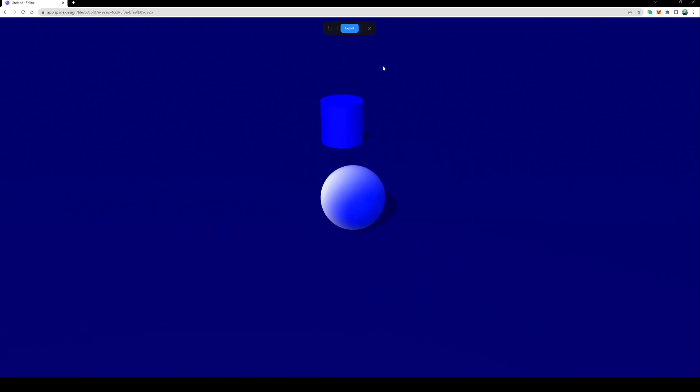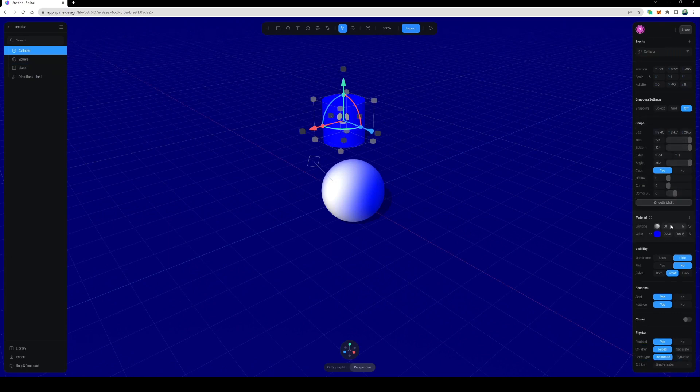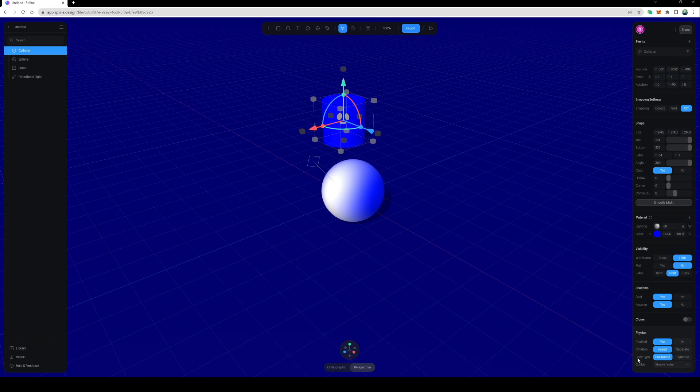So let's check this out. If I click on the cylinder again, scroll down, looks like we've got physics enabled right here. The one thing that we want to change is where it says body type right here. It says position. What we want to do is make this dynamic.